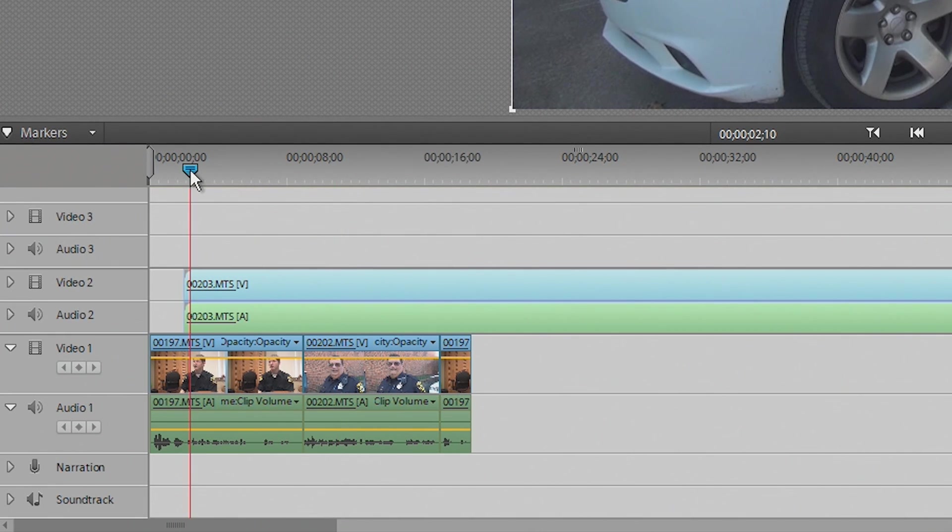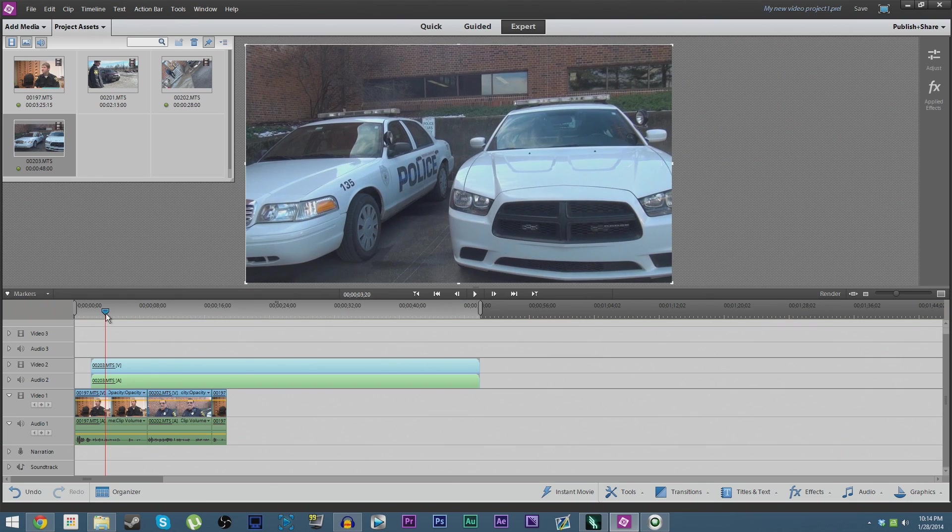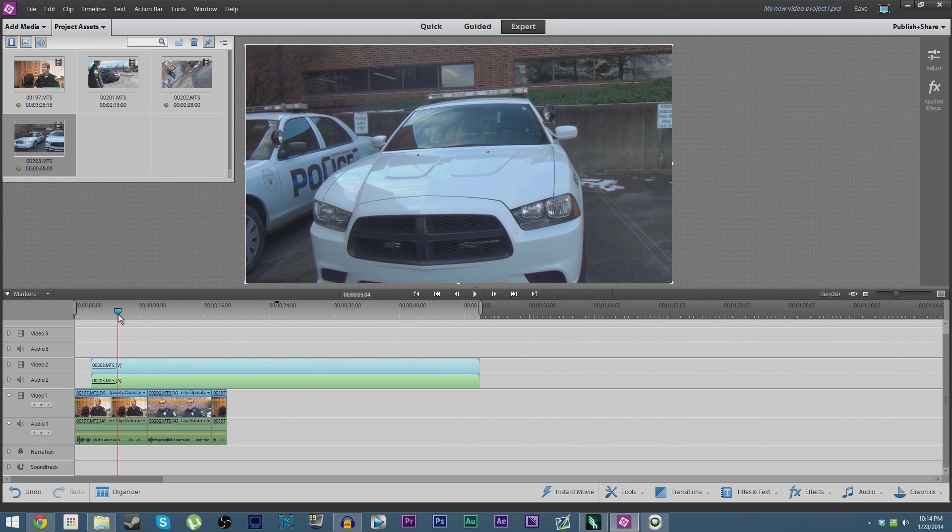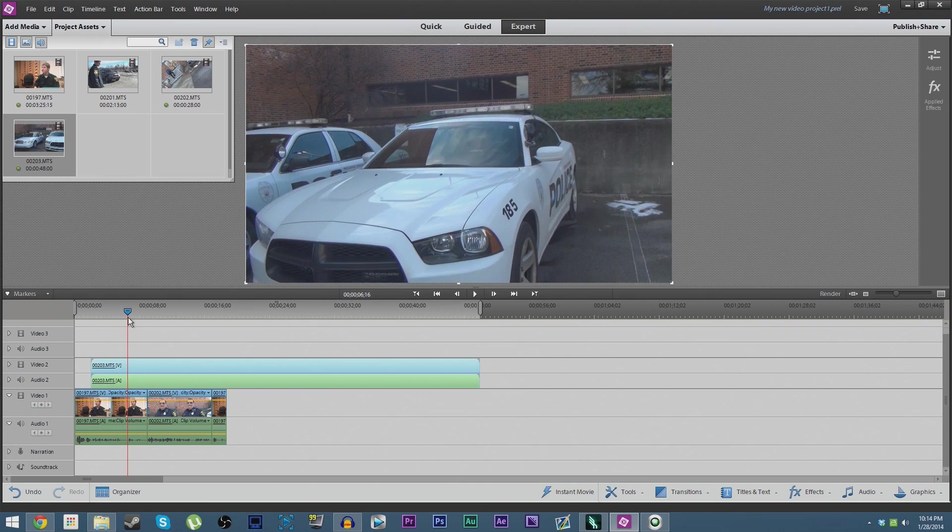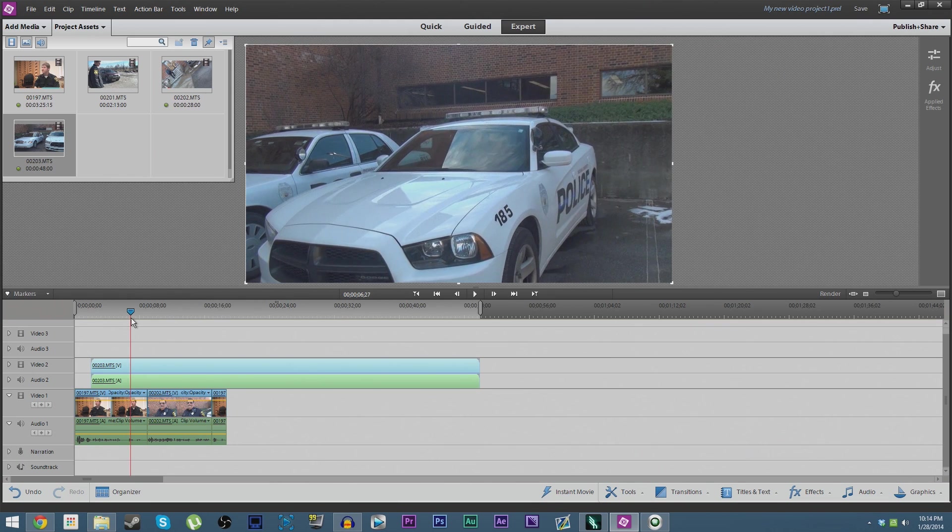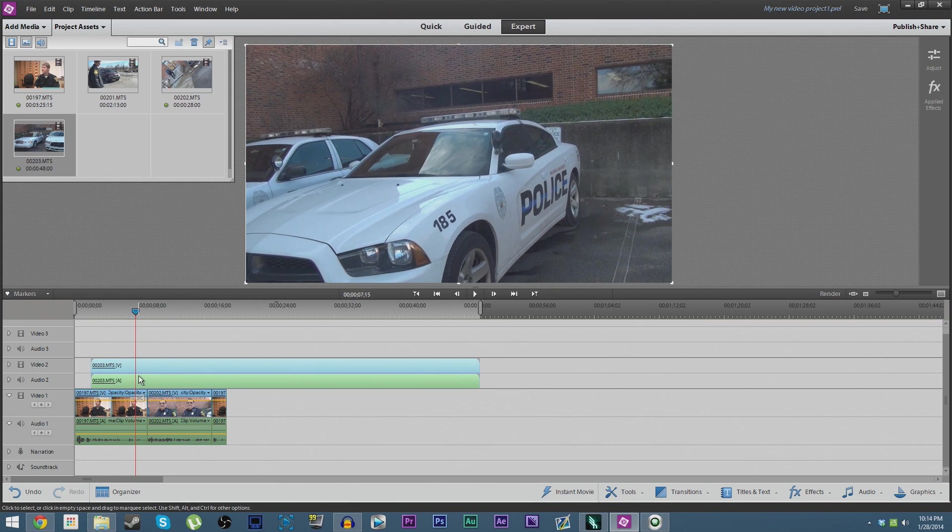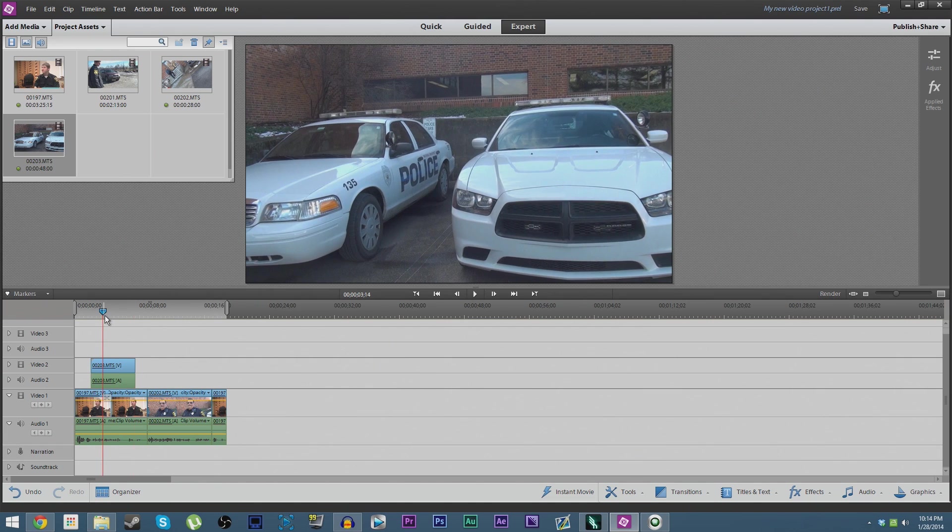So we're going to drag it over, kind of see what that shot goes. And that's a good spot to stop right there. We're going to hit the scissors icon like before and delete that off the top.